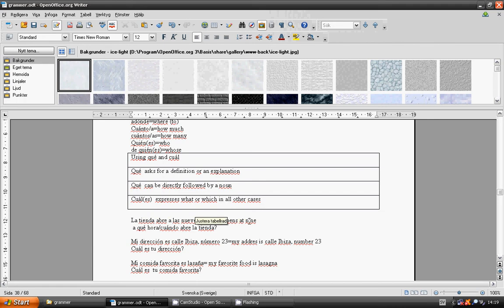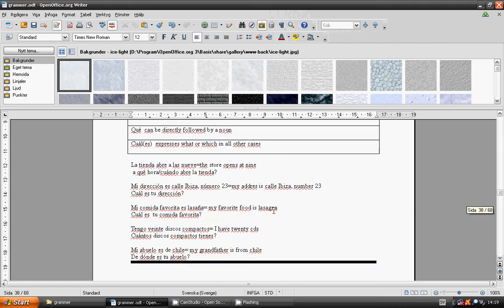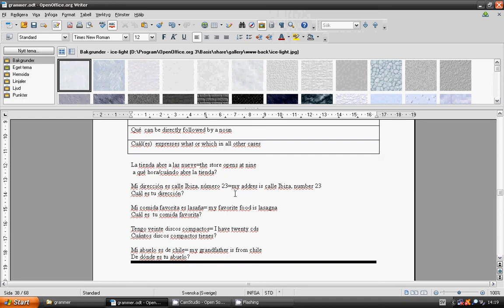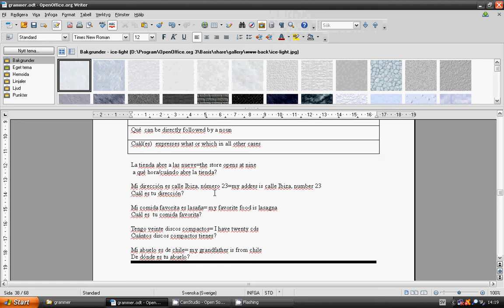La tienda abre a las 9. The store opens at 9. A que hora? Or cuando abre la tienda? My address is Calle Ibiza number 23. Cual es tu dirección? Which address do you have? Mi dirección es Calle Ibiza numero 23.